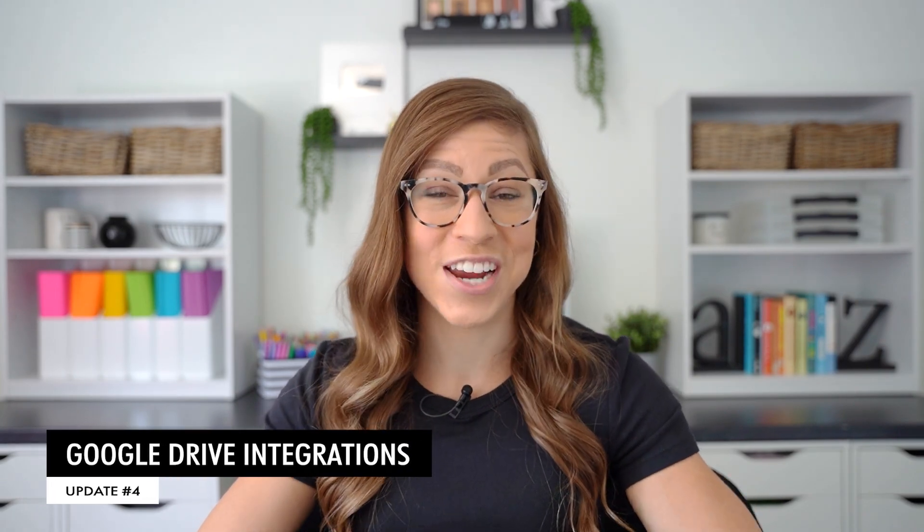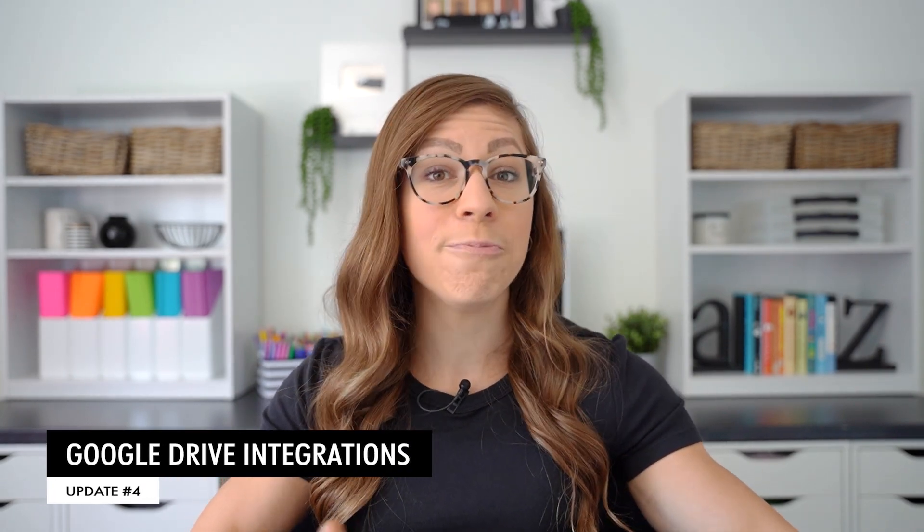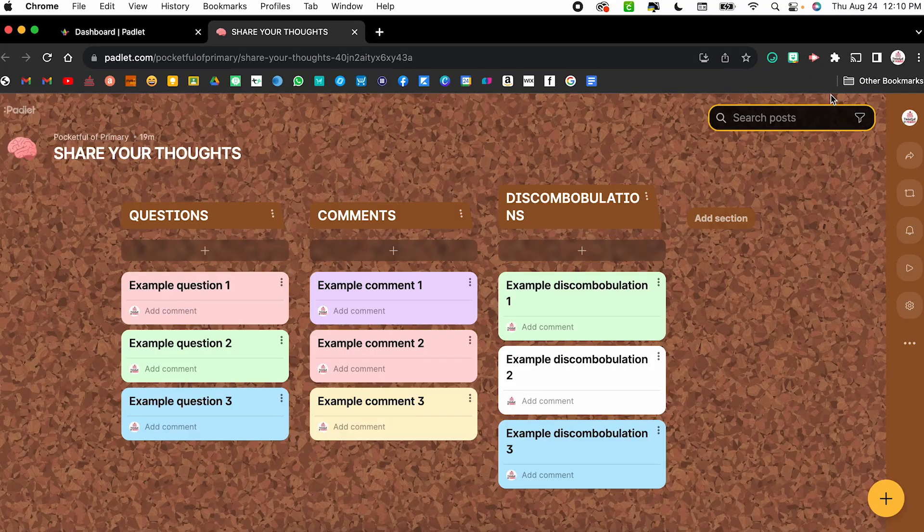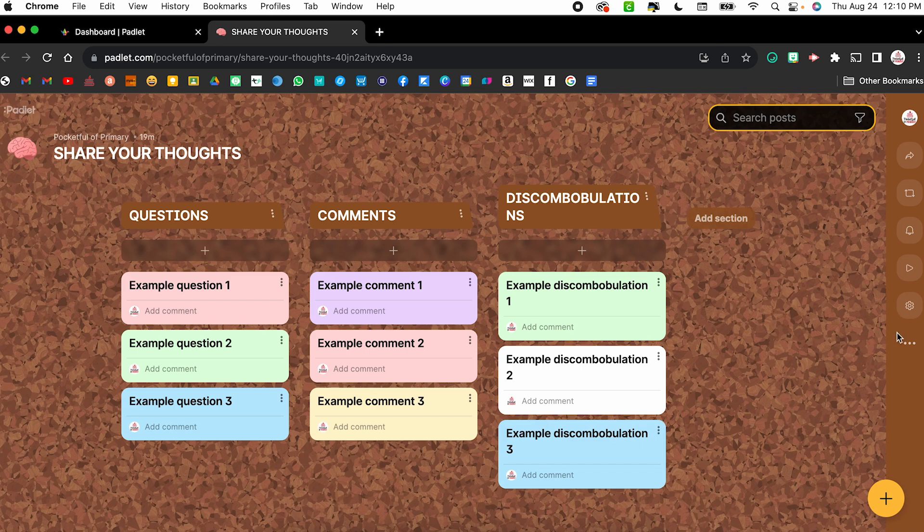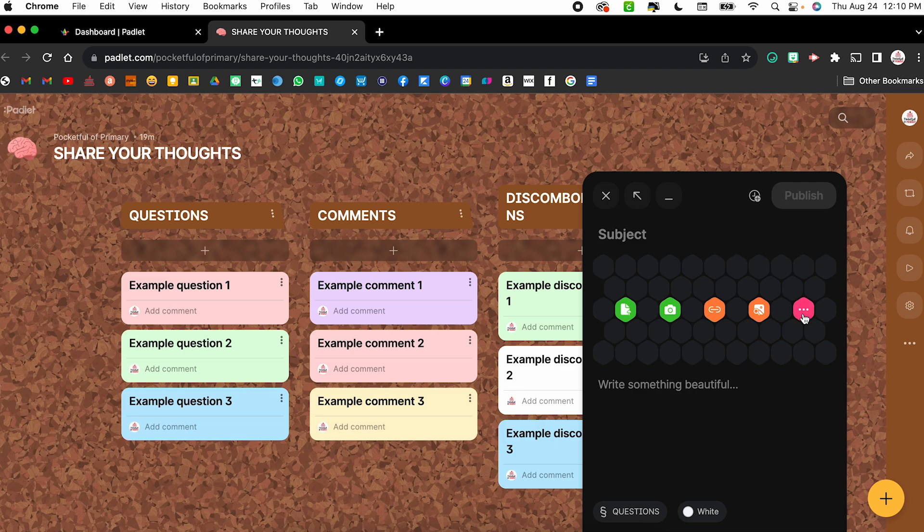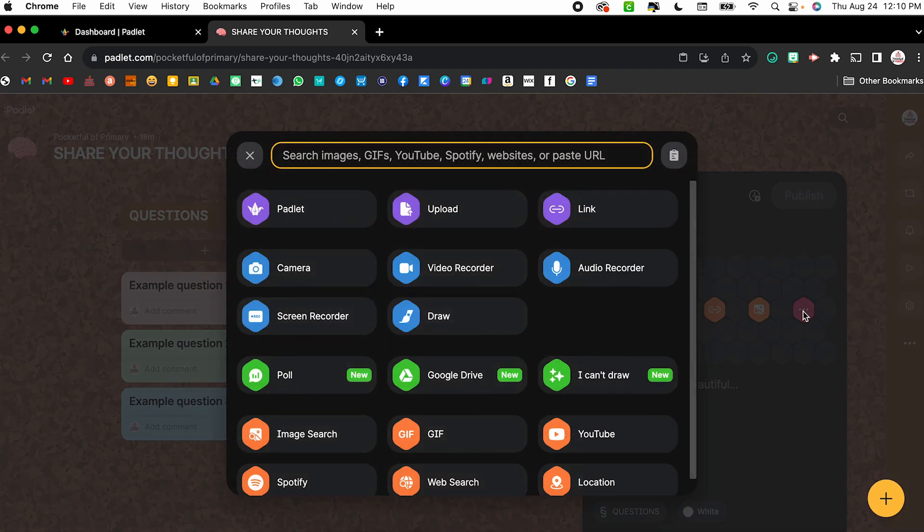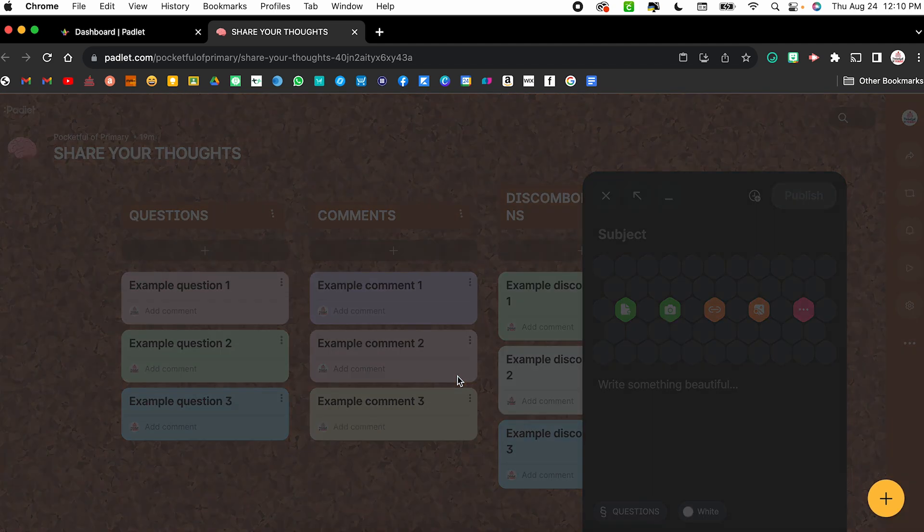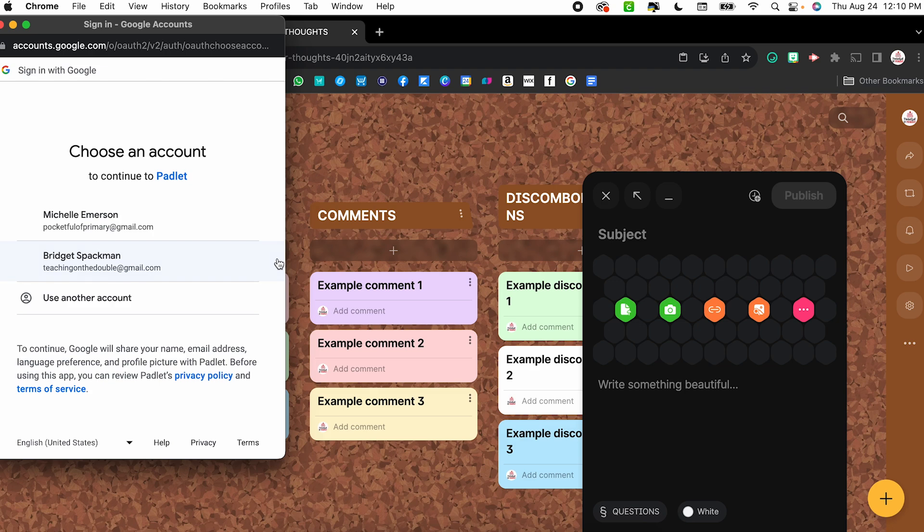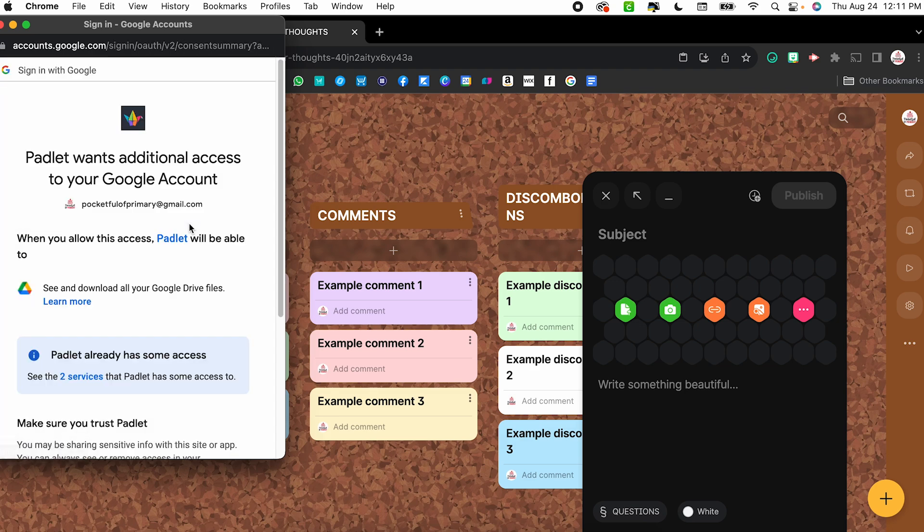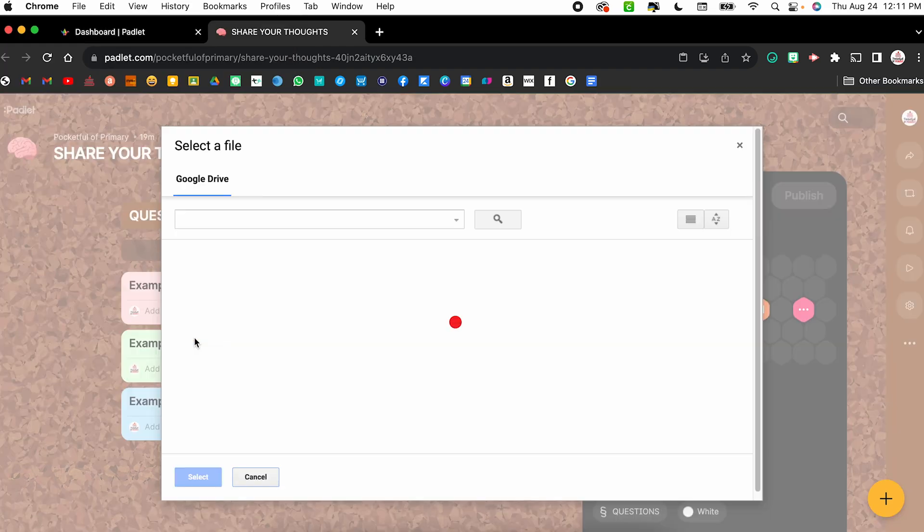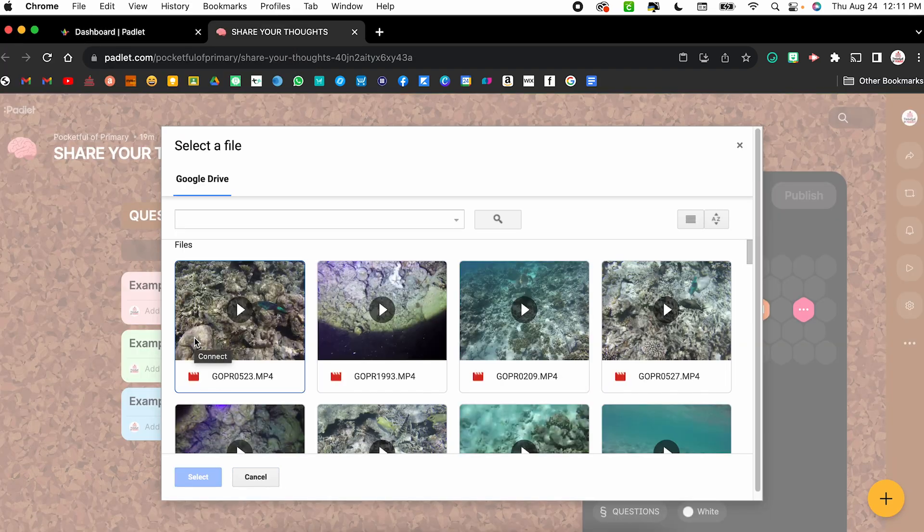The fourth update is the Google Drive integration. So for a while, you've been able to link to things within Google Drive by copying and pasting the link, but now you can upload files directly from Google Drive. So in order to do that, I'm going to create a new post. So I'm going to just click that plus sign. From here, I'm going to click the three dots in order to show all those different post options. And you will notice right here in the middle is the Google Drive and it tells me it is new. If I click it, when it is the first time you are using this feature, you do have to connect your Google Drive just like you do with all other apps and websites. So I'm going to click connect. It's going to prompt me to choose my account. I'm going to give it access, click continue. And now I'm able to select files directly from my Google Drive.